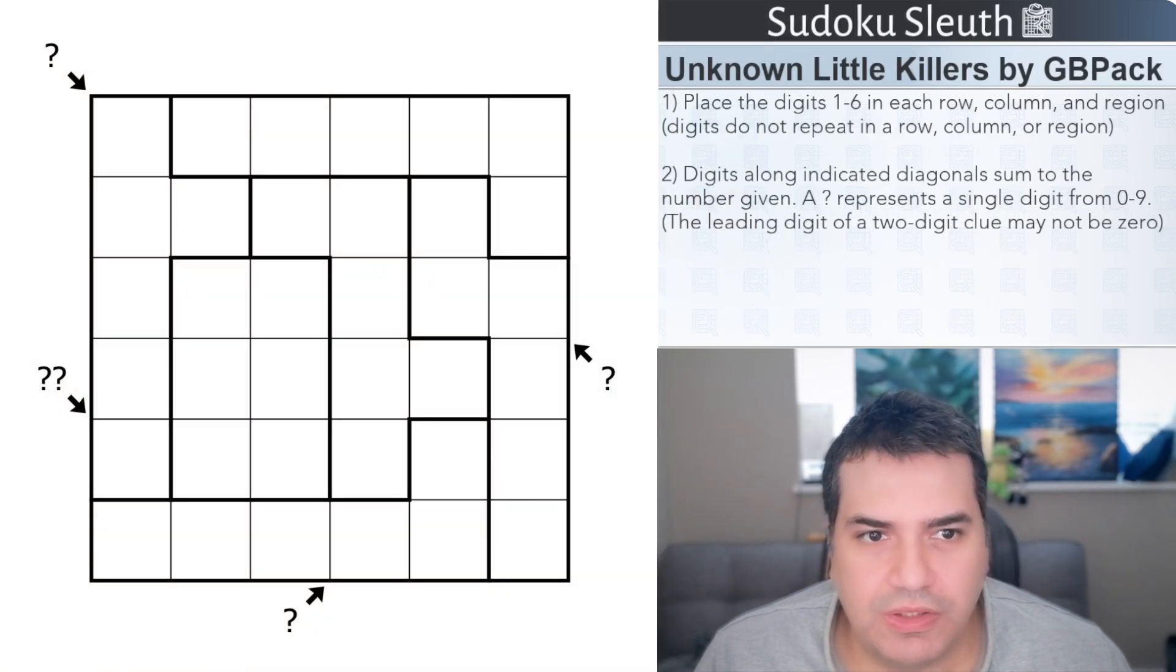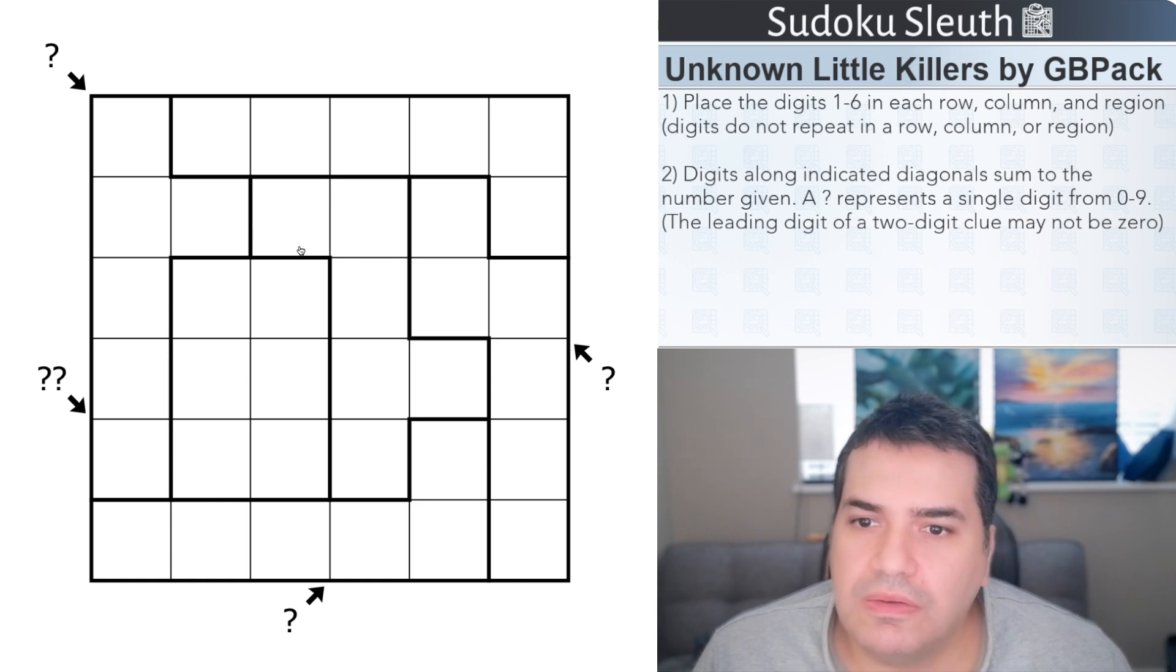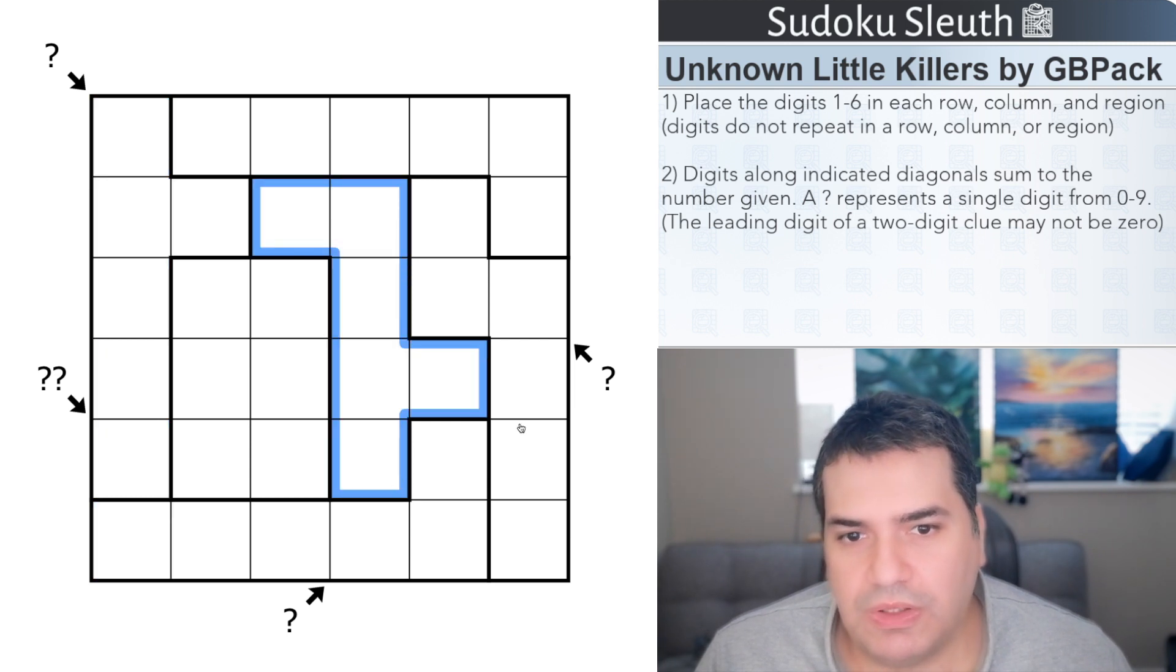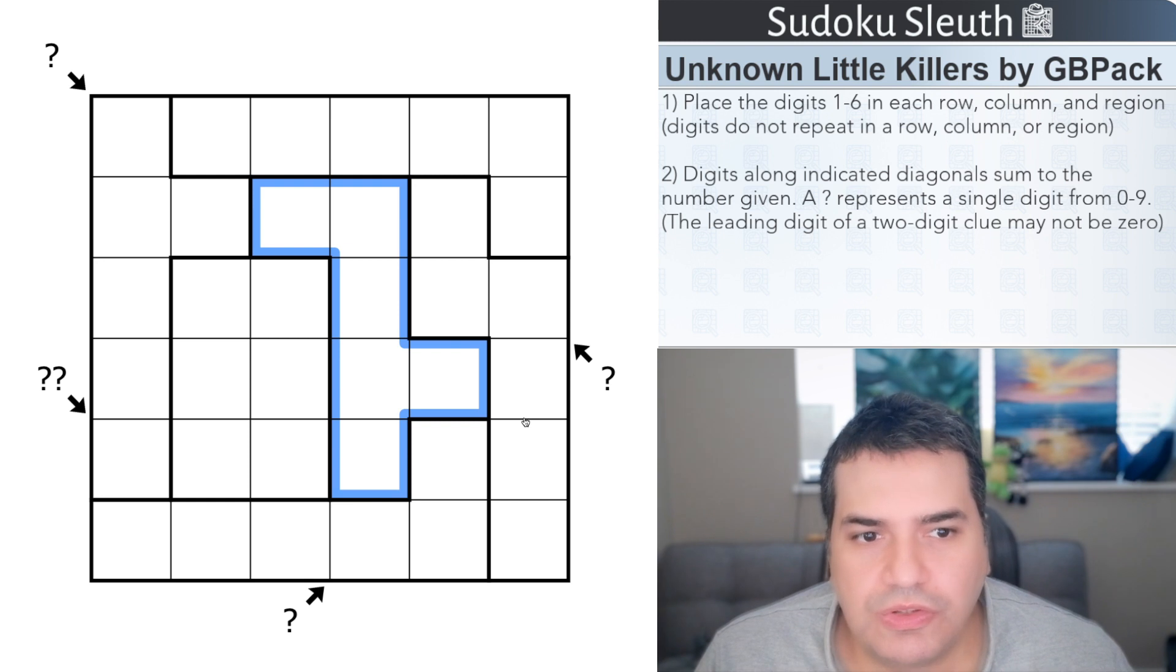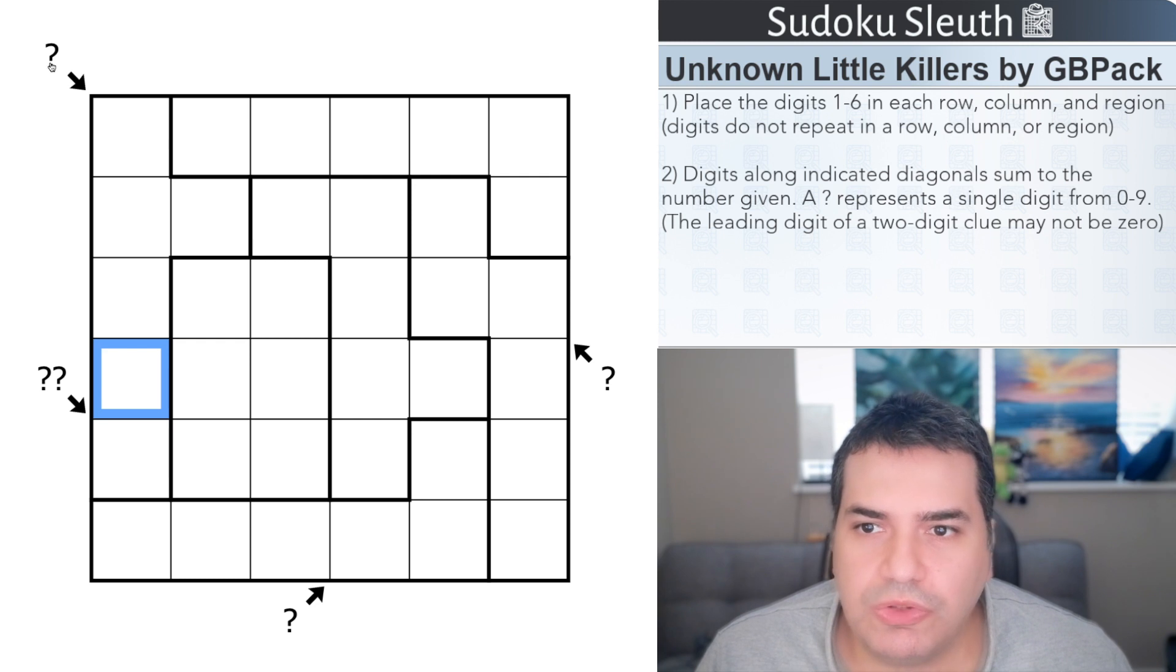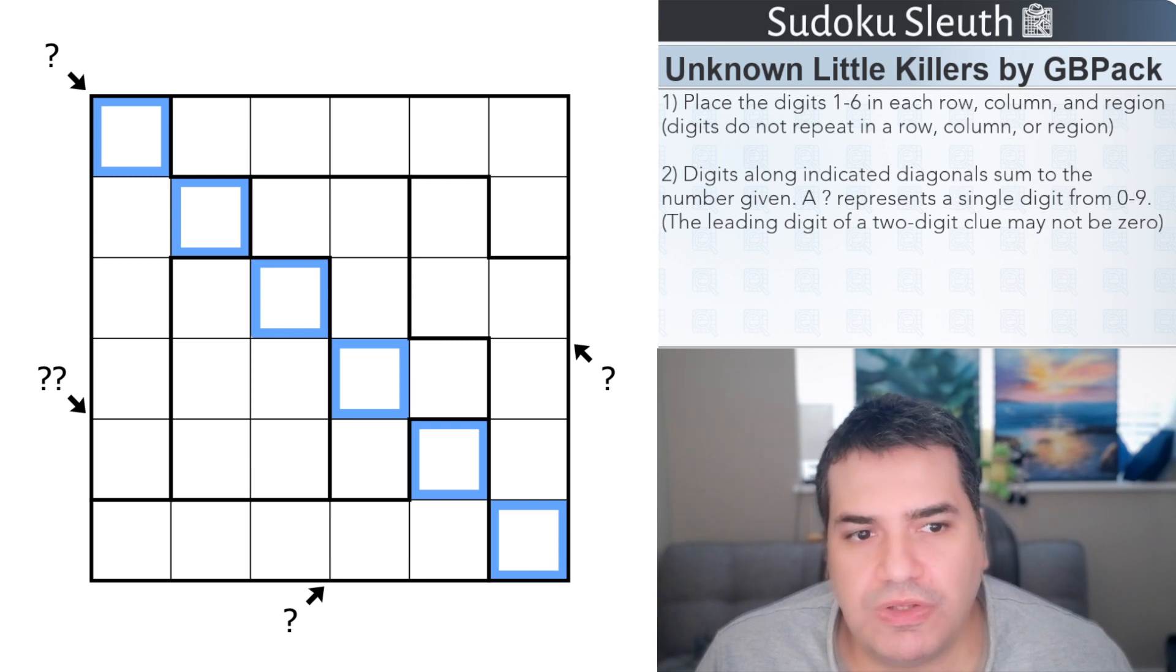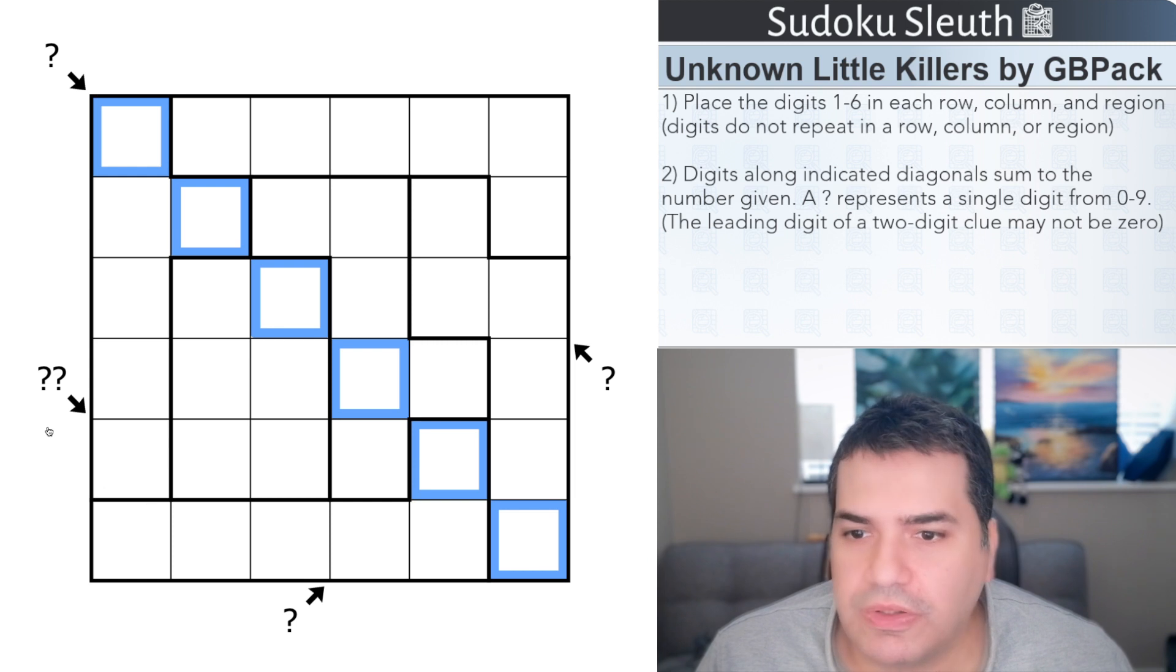So we've got Unknown Little Killers by GBPAC and two rules really. First one is Irregular Sudoku. We've got a 6x6 grid so that means place the digits 1 to 6 once each and every row, every column and every region which you can see is a little bit irregular shaped and not necessarily consistent either. Then we have this Unknown Little Killer part. So digits along the indicated diagonals sum to the number given. So we've got diagonals here representing the Little Killers and we don't actually know their values. A question mark represents a single digit from 0 to 9. The leading digit of a two-digit clue may not be a 0.